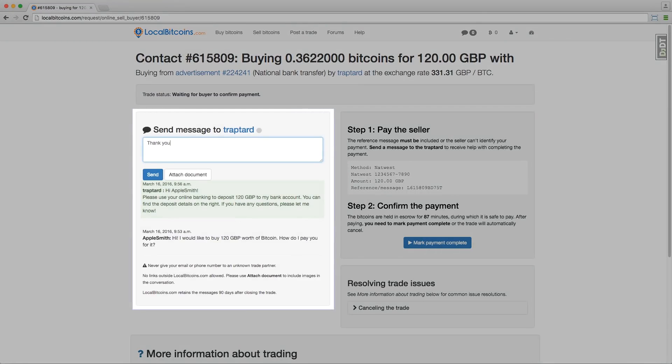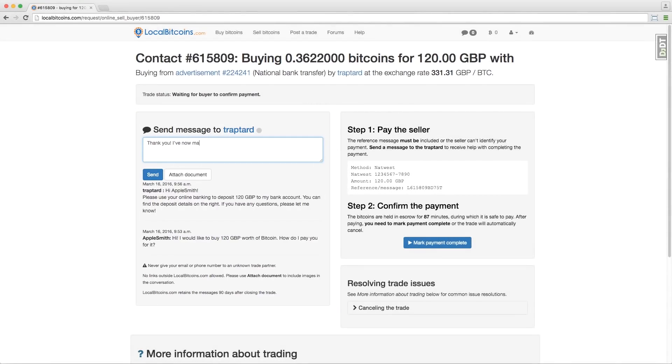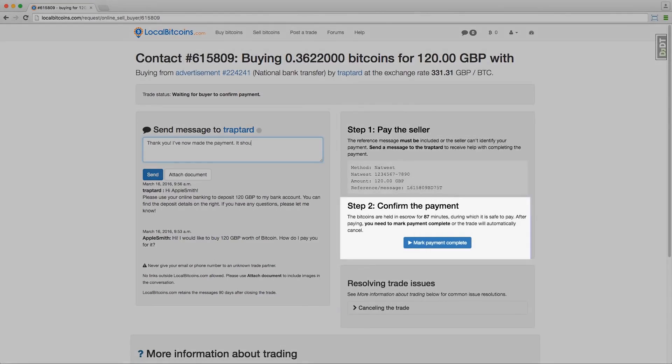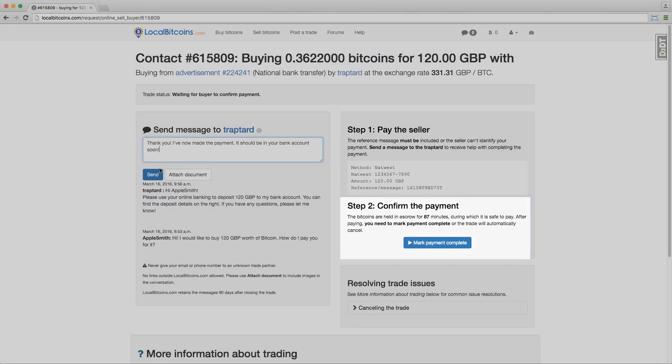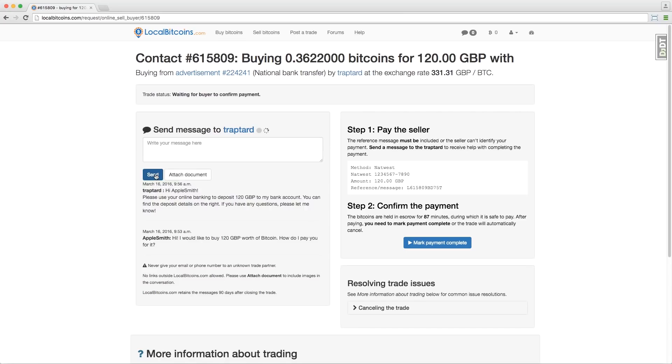You can chat with the trader to get help with your trade. Pay for the Bitcoins according to the instructions you are given. It's important to pay before the payment window runs out or else your trade will be cancelled and you may lose your money.